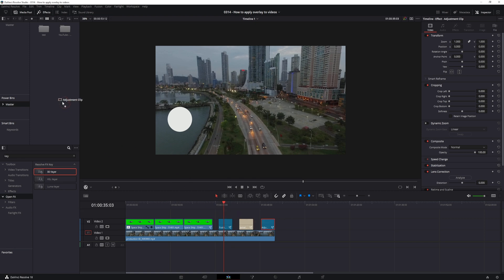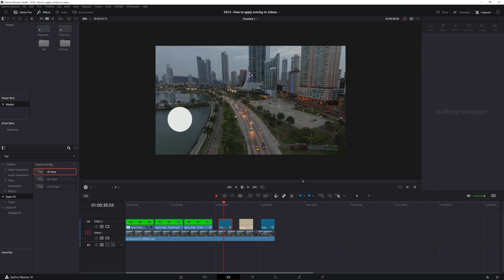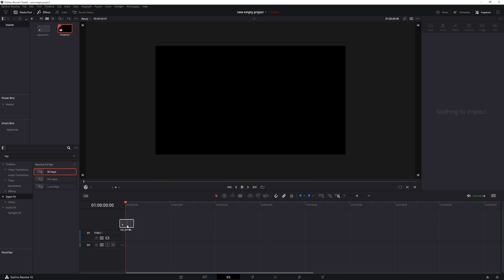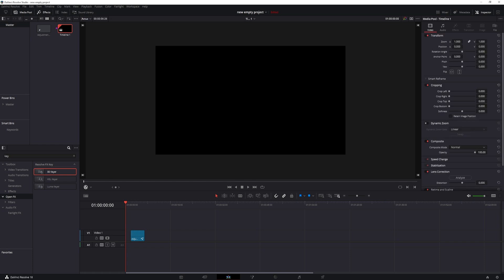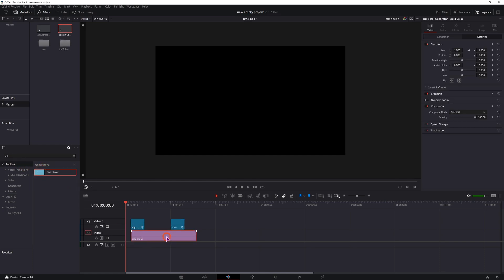So I'll use this adjustment clip, put it in under the master and I'll also use this fusion composition and then I have a new project open. As you can see these two files are visible within this project and now if I put the adjustment clip in and also the fusion clip in, I'll just use a solid background and change the color so it's not black.